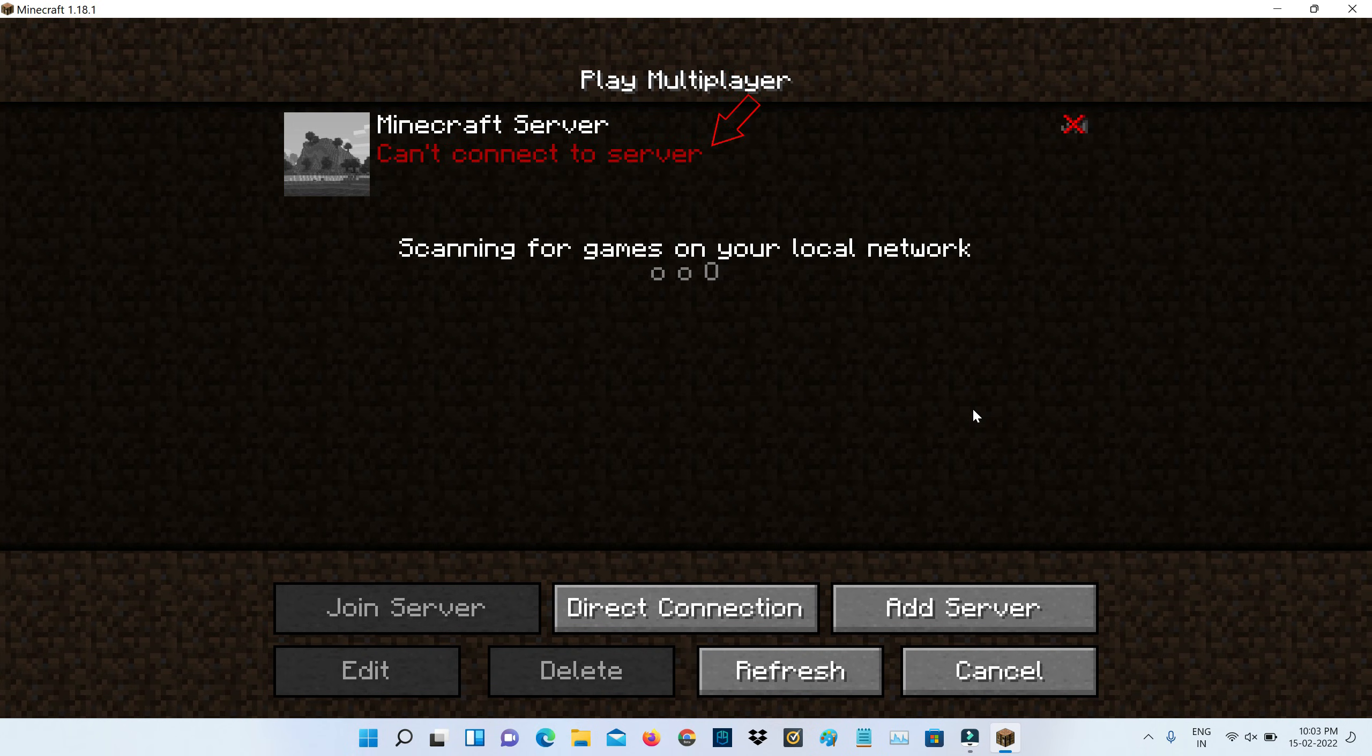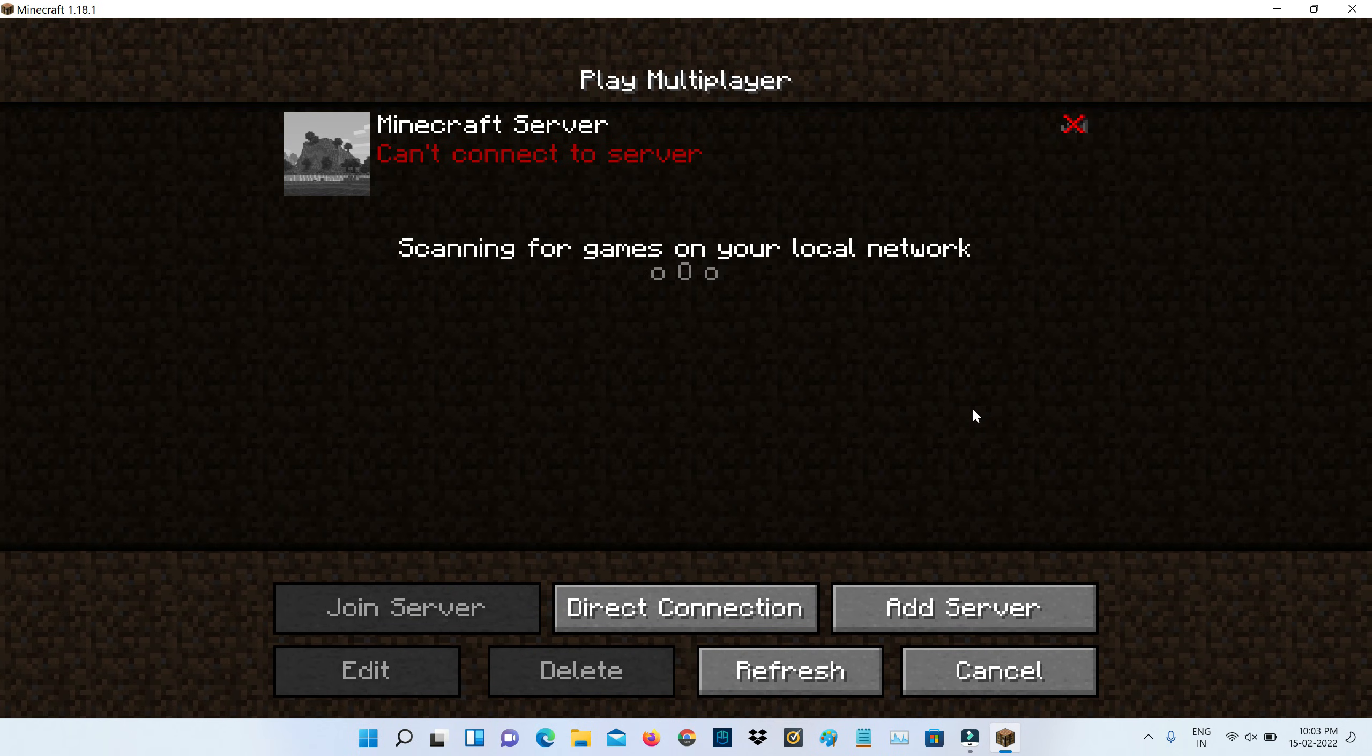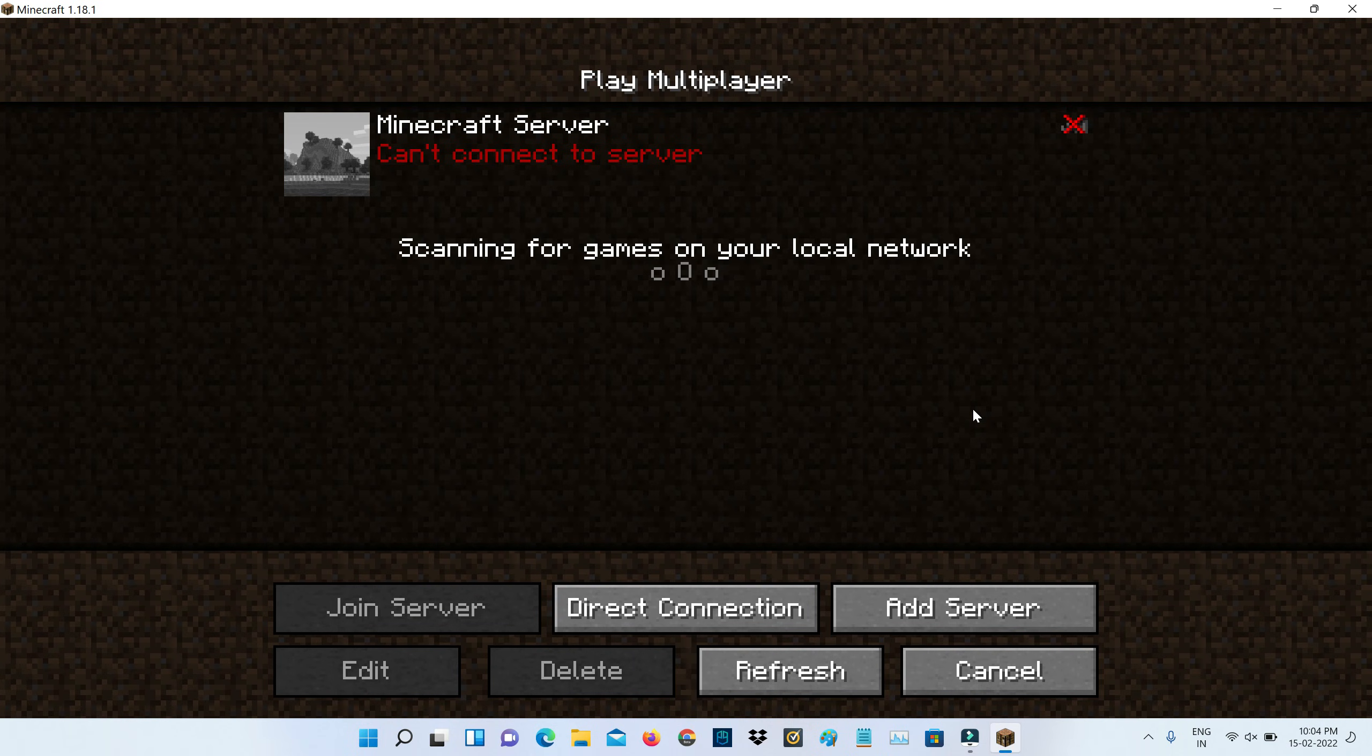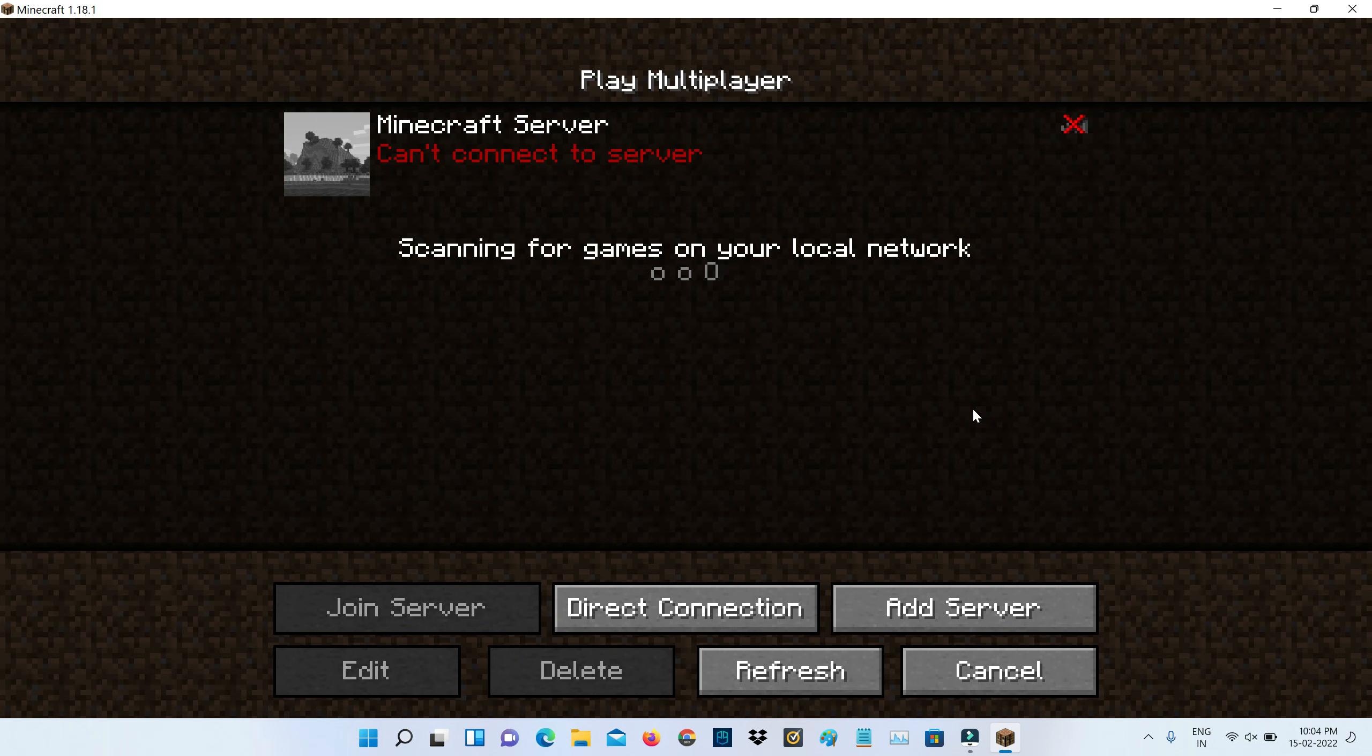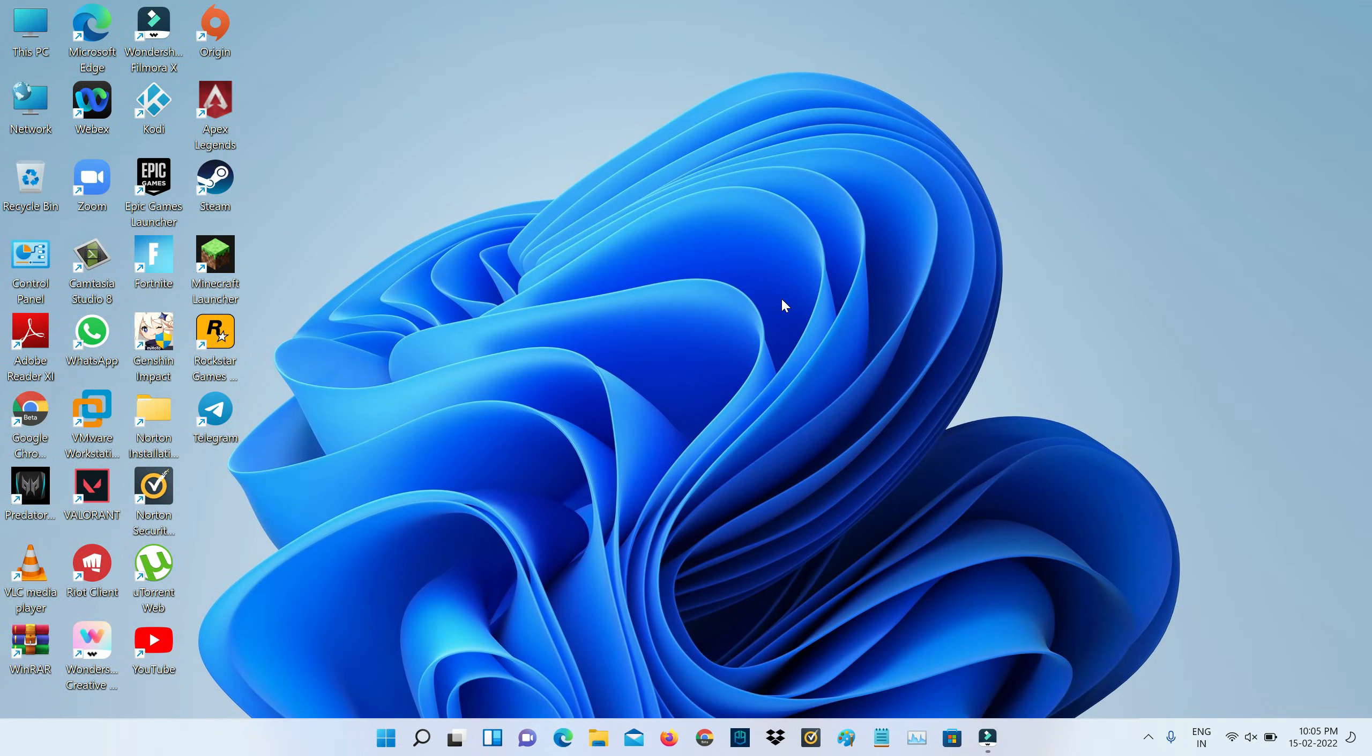So how to fix this issue? Before going to troubleshoot this issue, first of all, why is this issue happening? This occurs for three possible reasons. The first one is if you enter the wrong server address, it shows this kind of message. The second reason is maybe that particular server is down. And the final reason is due to your network problem. Once you've checked the first two steps, just try this method.